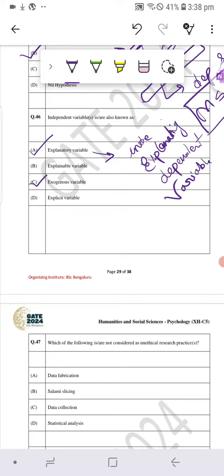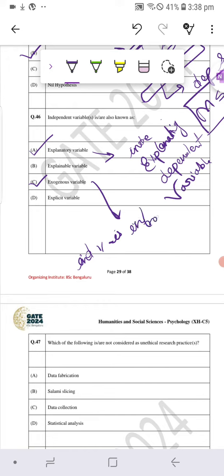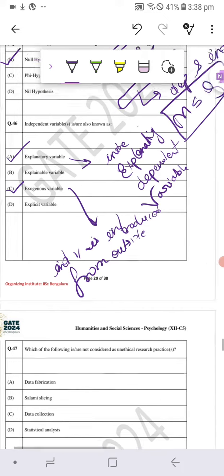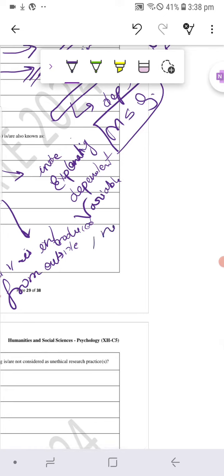Next, if we look at exogenous variable, then it means that the independent variable is introduced from outside and is not at all influenced by the dependent variable.